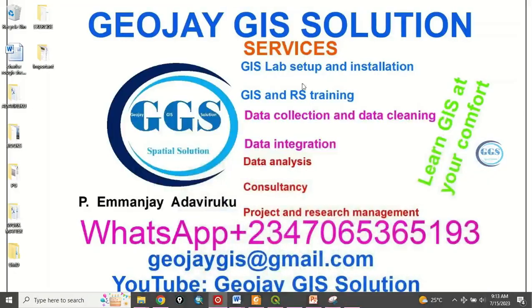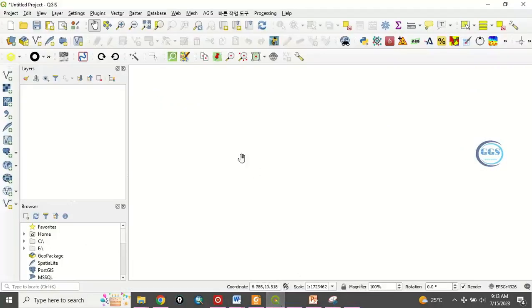Please remember to subscribe to this channel. Thank you. So let's go to our QGIS interface and load the data we want to use.